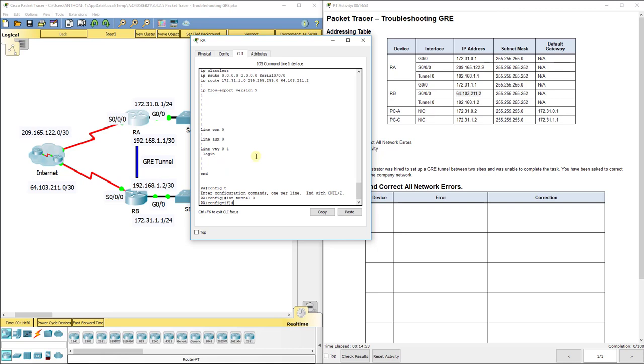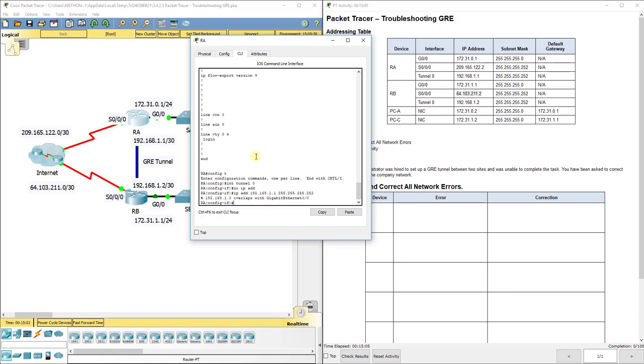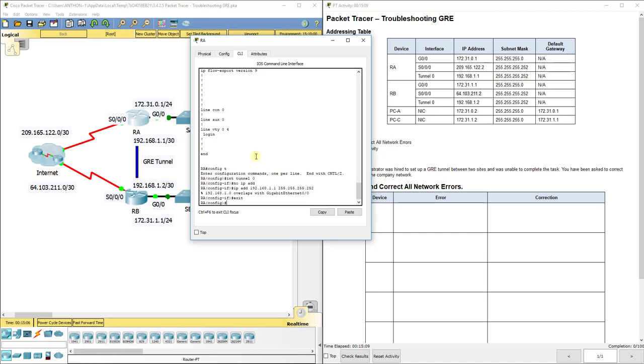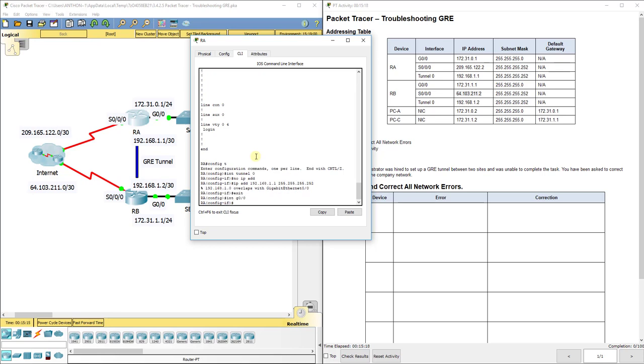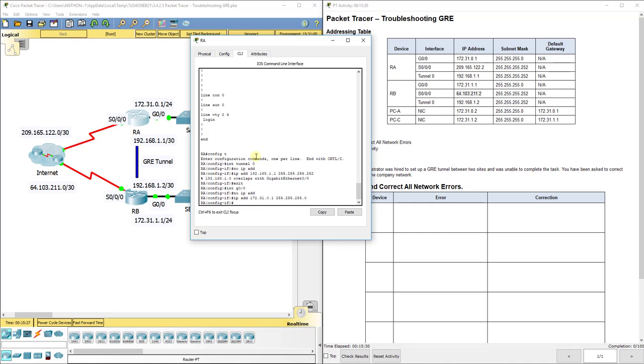Interface tunnel zero. I'm going to do no IP address, okay? Then I'm going to do IP address. What it should be is 192.168.1.1.255.255.255.252. Oh, I'm sorry. I just literally said we've got to take them both off, and I forgot that quick. Sorry everybody. So G0/0 is the one that was overlapping, and no IP address. Now while we're here on G0/0, let's add the IP address back in there. It should be 172.31.0.1.255.255.255.0.